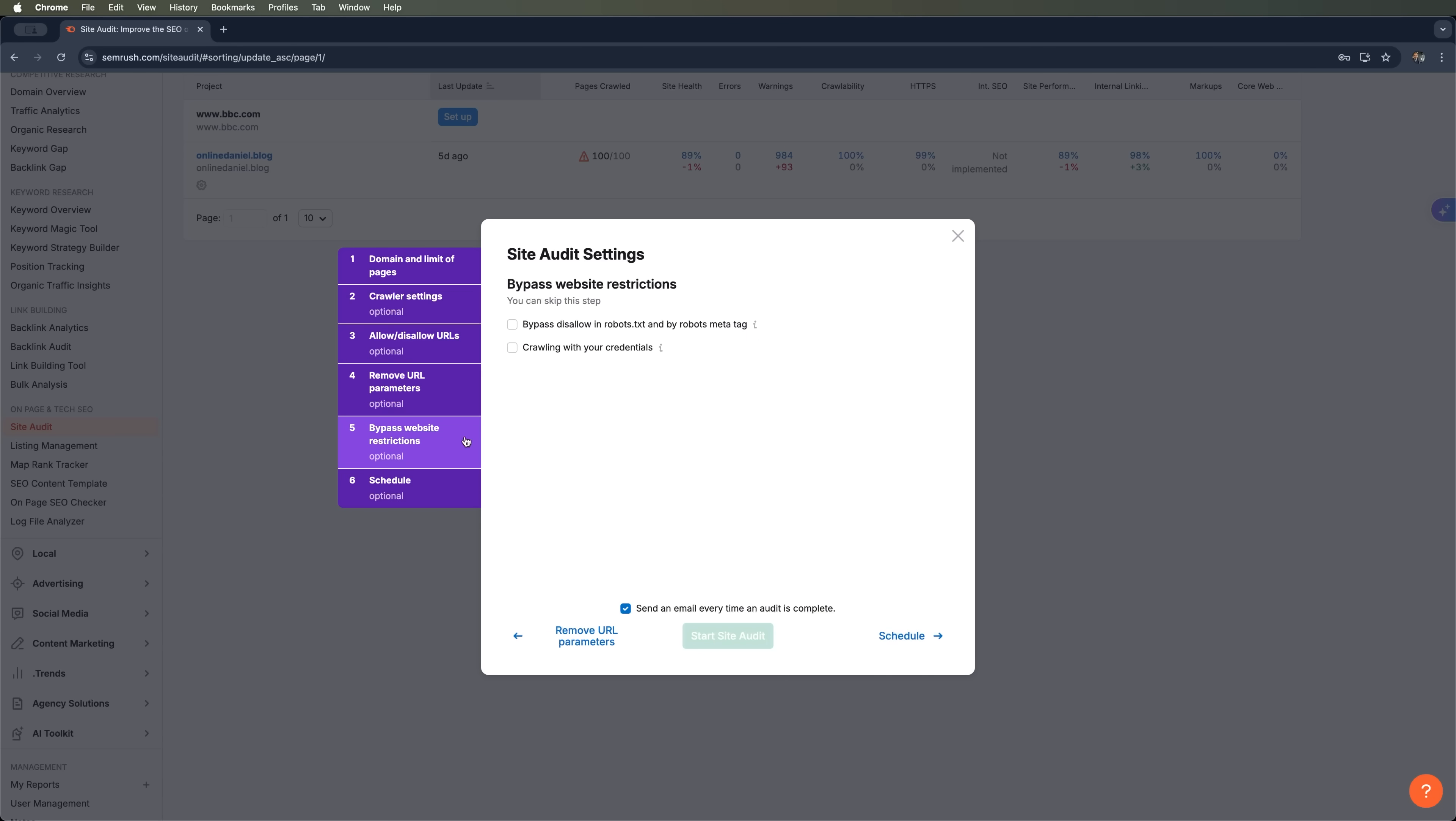Alright, the final step before starting the audit is configuring the bypass website restriction settings. This option allows SEMrush to bypass robots.txt rules and by robots meta tags, meaning it will scan even those pages the website has specifically asked not to index. Important disclaimer: you should only use this setting if you're auditing your own website, especially when you need a full technical check of internal sections like landing pages, user accounts, or backend dashboards that aren't indexed by default. Never use this for other people's websites or public domains because it violates ethical crawling policies and could get you in trouble.